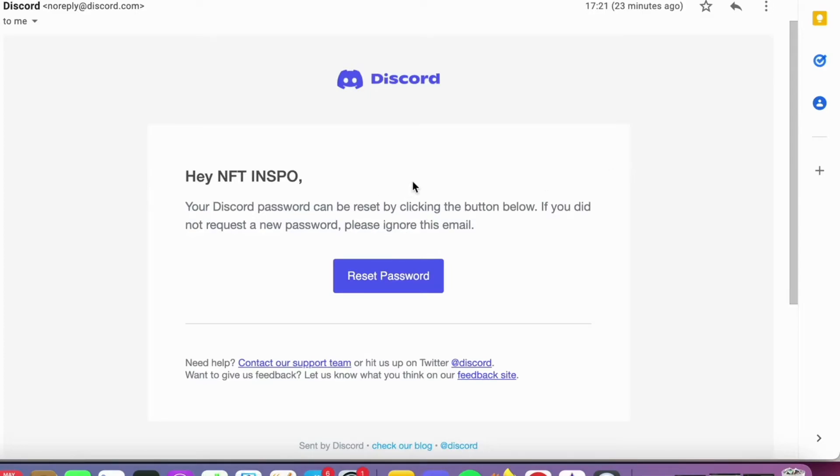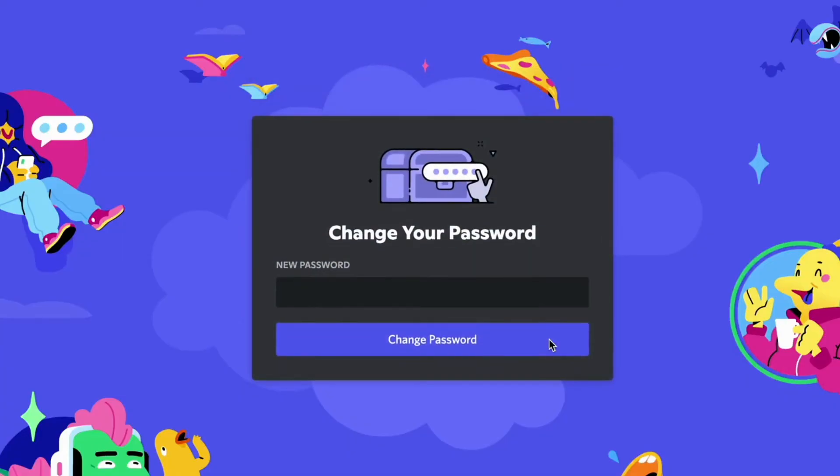The email looks like this. So now what you need to do is click on reset password. And now you can write the new password that you want to have on your Discord account and then click on change password.